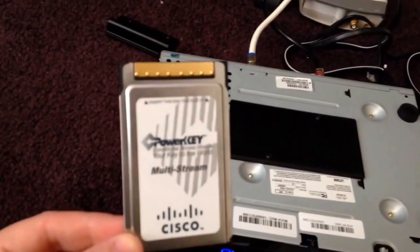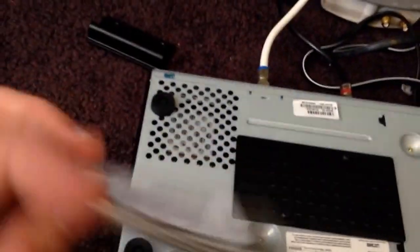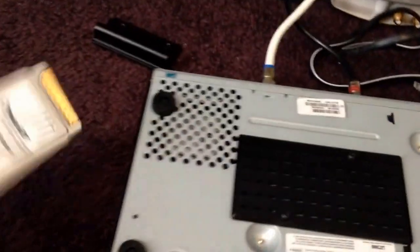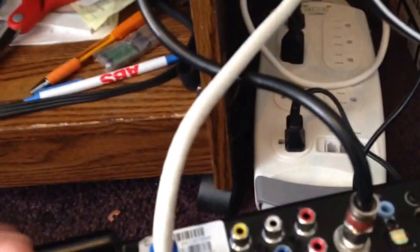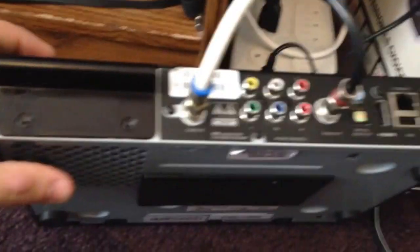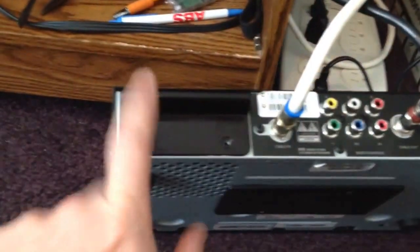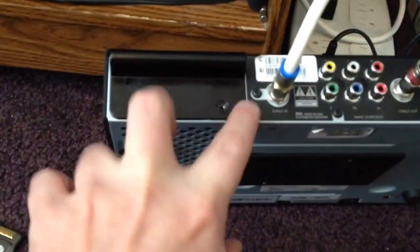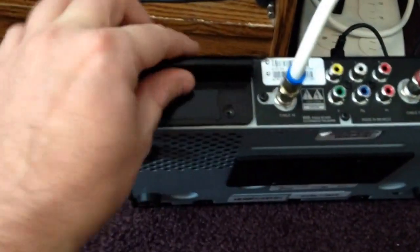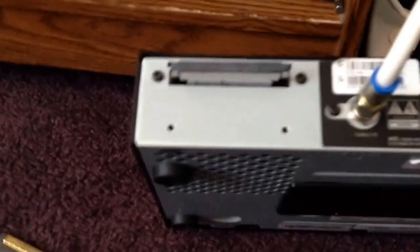When you get this thing home from your provider, there's a slot in the back where the card goes. As you can see on the back here, the card is going to be behind this. There's two screws. Take the screws out and there's the card.